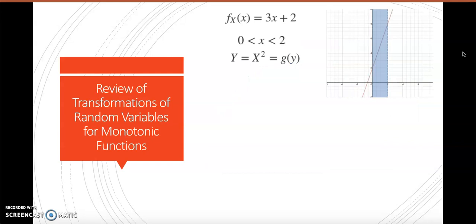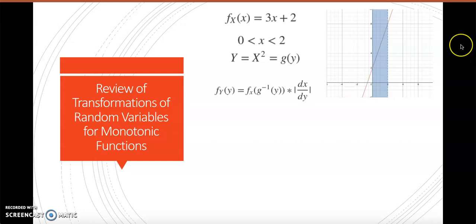Now we're going to do a review of transformations of random variables for monotone functions. Say we have the pdf f(x) = 3x + 2 for x between 0 and 2, and we want to transform y equals x squared. Since the graph is always increasing, we can call it a monotone function. The formula to get our transformation in terms of y is: the pdf of y equals the pdf of x evaluated at g-inverse of y, times the absolute value of the derivative of g-inverse of y.